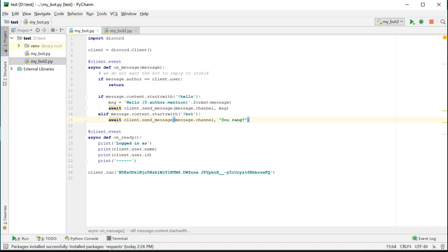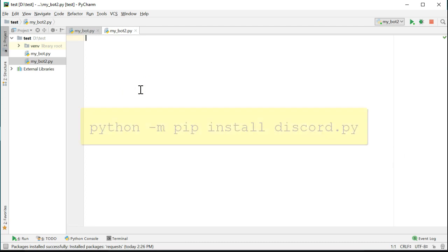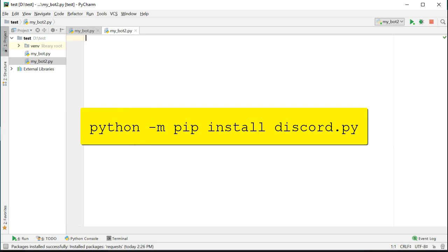This is the code we ended with last time. I want to show you a different way of doing it though, so let's start with a new blank file. You should already have Discord.py installed, but if you don't, install it with python -m pip install discord.py.